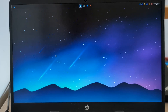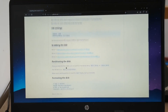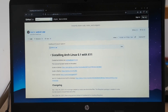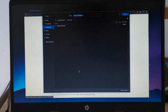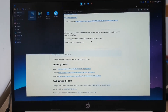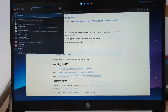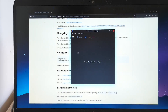All right, here we go. We're on the laptop, and I found this really helpful guide on GitHub on how to do this — installing Arch Linux 0.1 with X11. First up, we need an image. Now we have an image, so let's open up virtual machine. I don't have it. And now we have virtual machine manager.